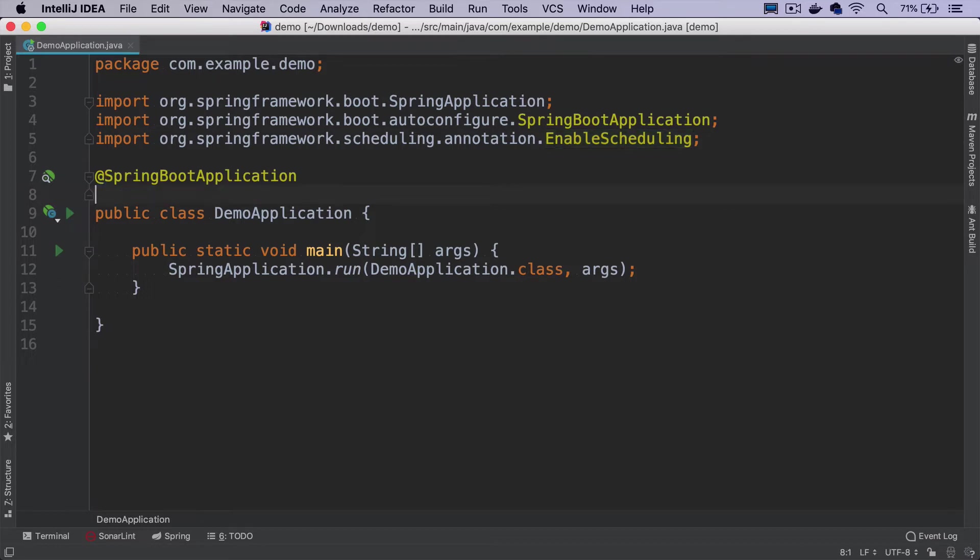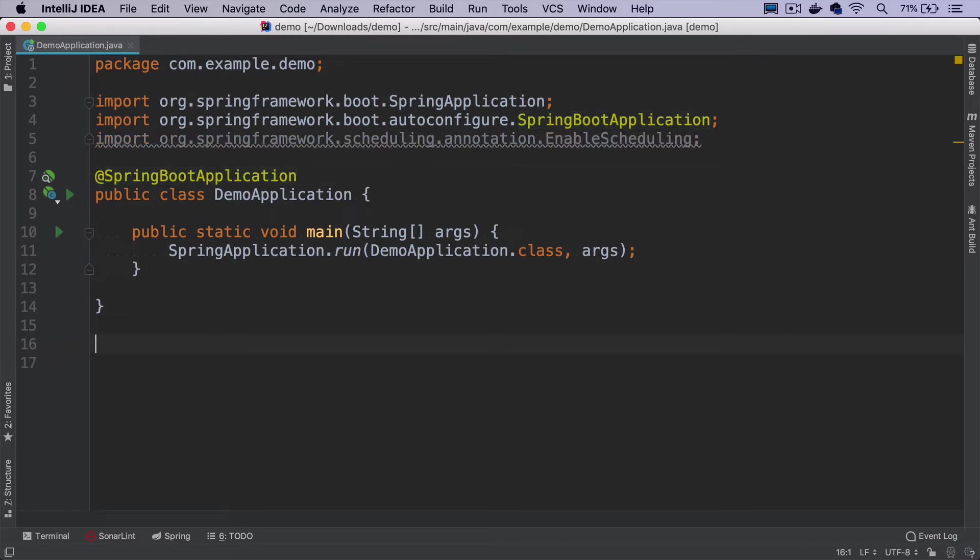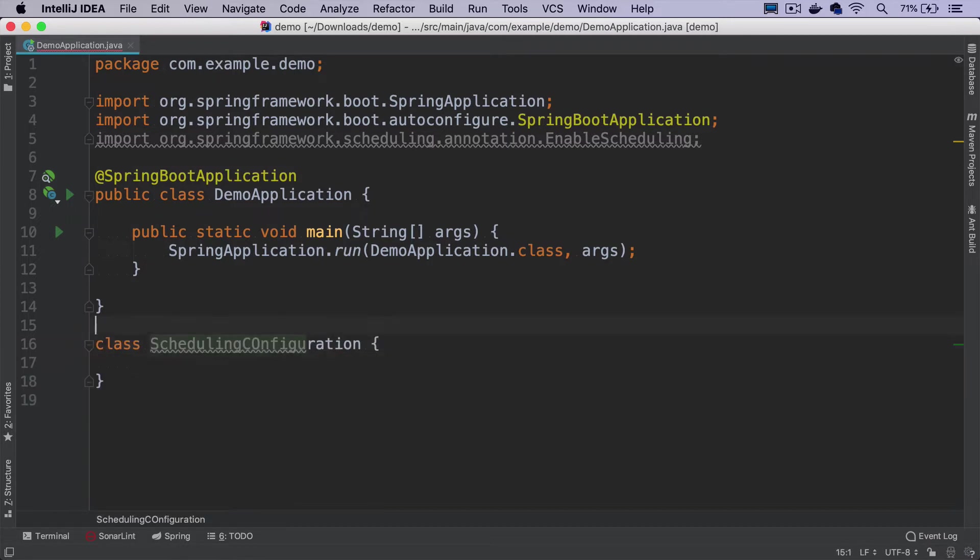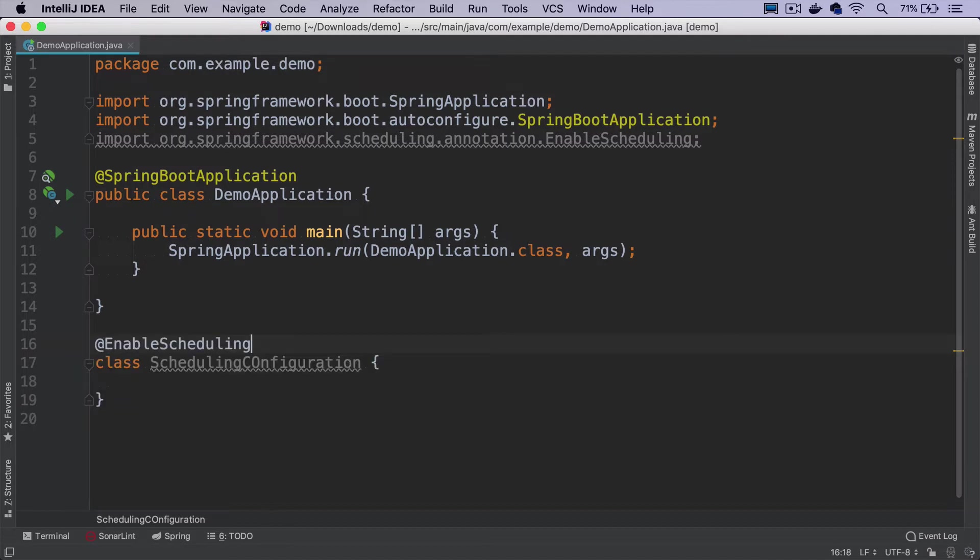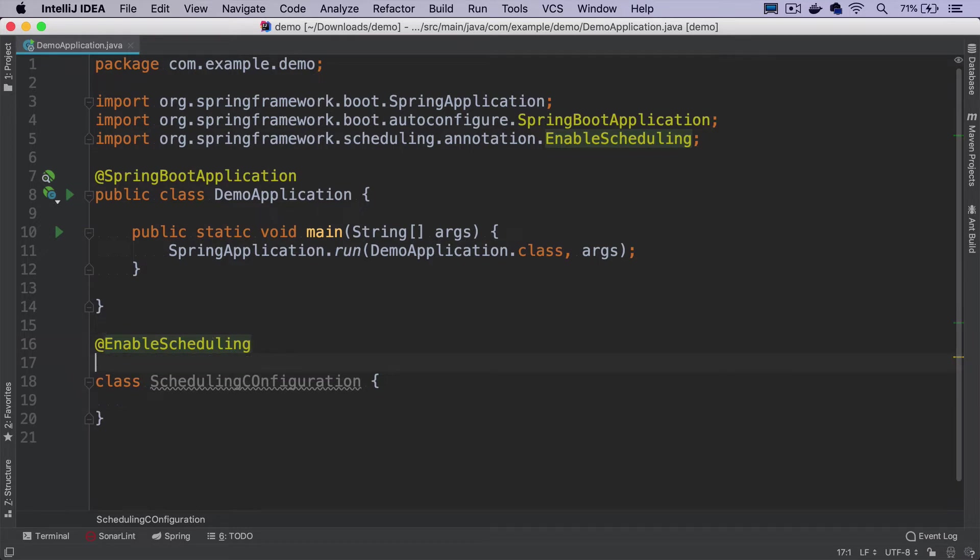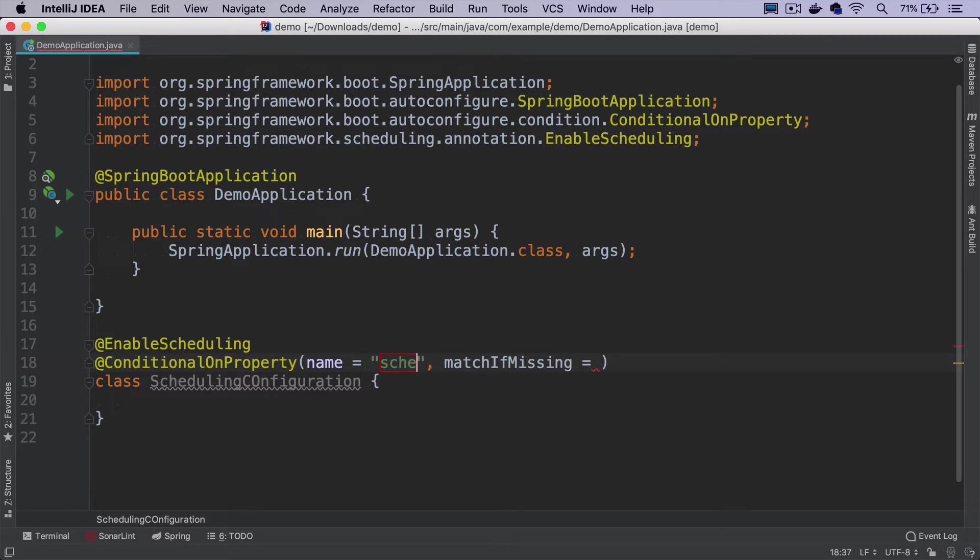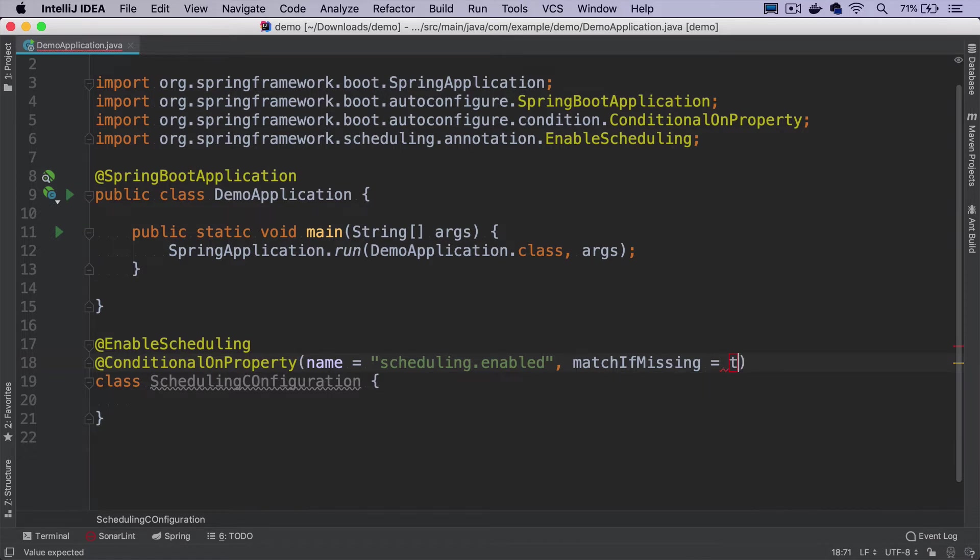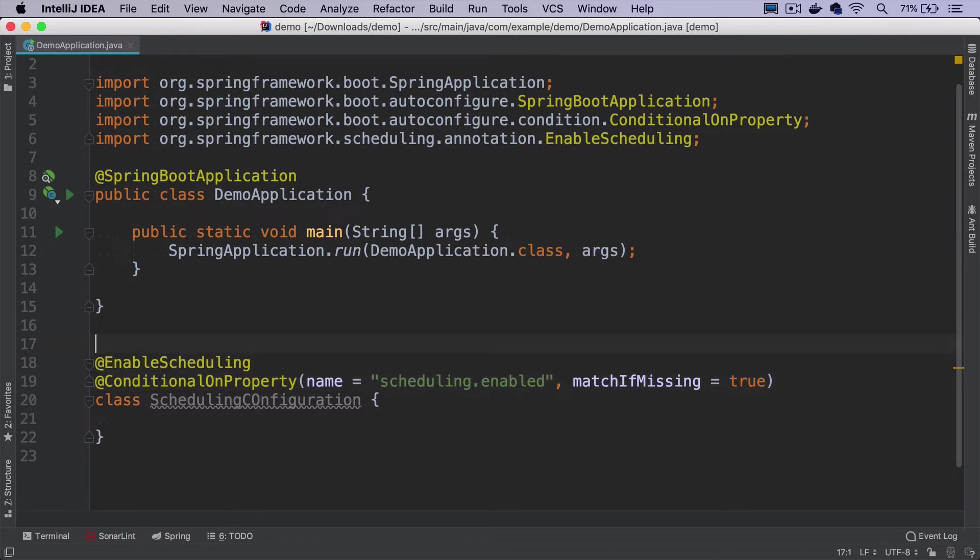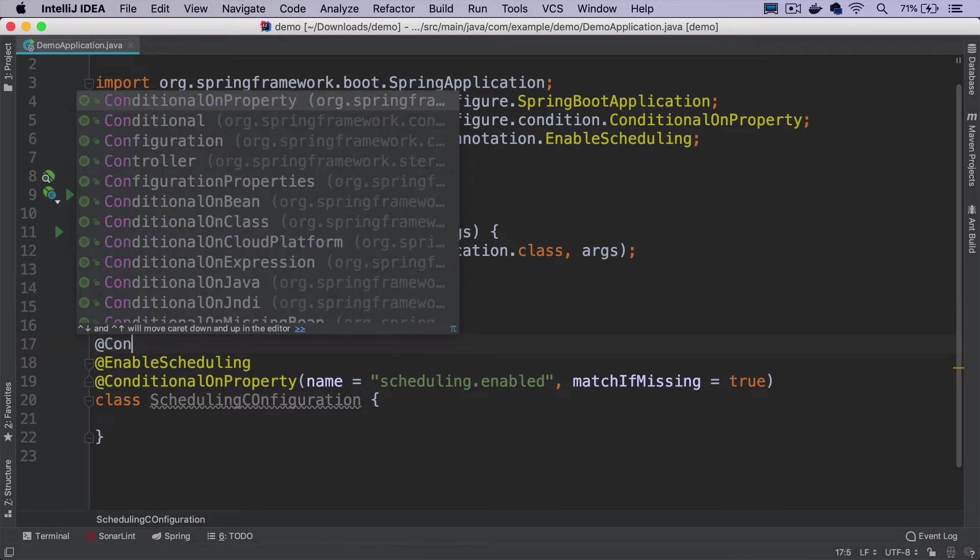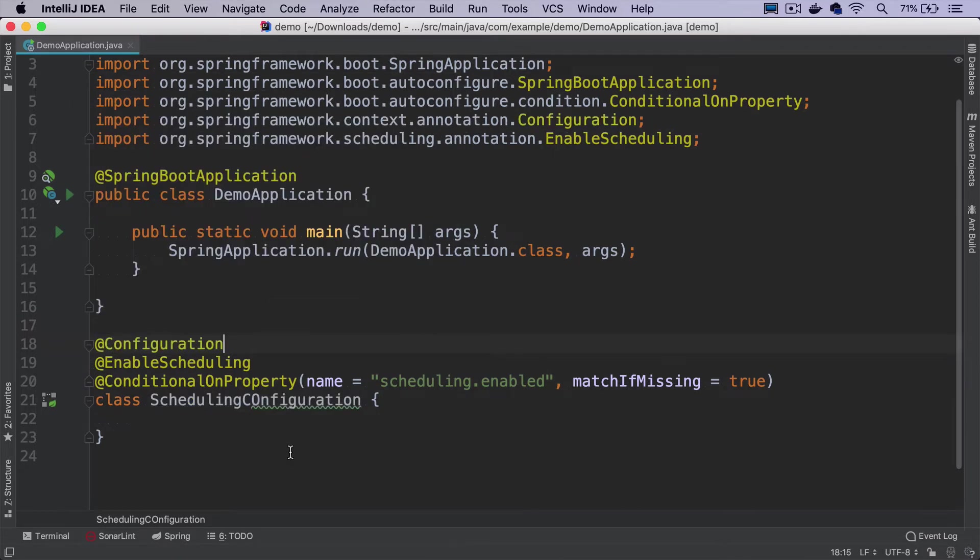My advice is to take it out from here and create a dedicated class called SchedulingConfiguration and put this @EnableScheduling over here. If we'd like to disable it during tests, we can make this configuration class enabled only when there is a certain property. We can call this property scheduling.enabled, and it should match if this property is missing. So we don't have to explicitly enable it, but we have to explicitly disable it. Now I can put the @Configuration annotation and we're pretty much good to go.